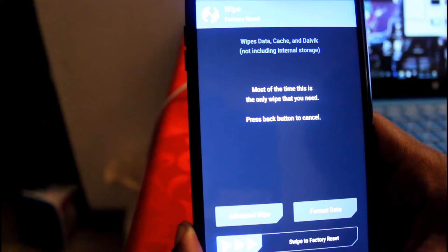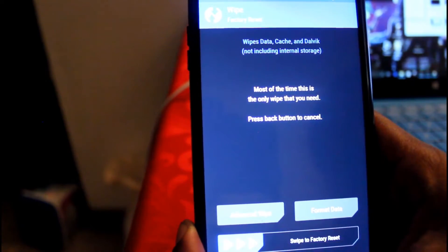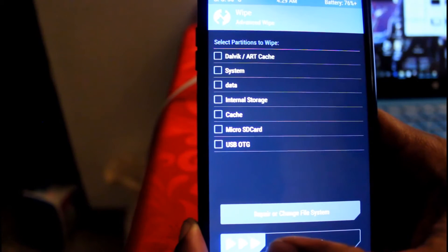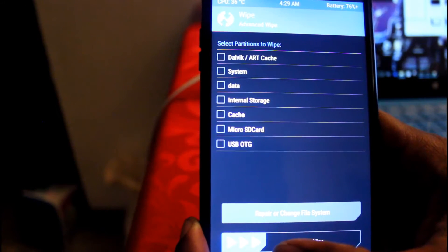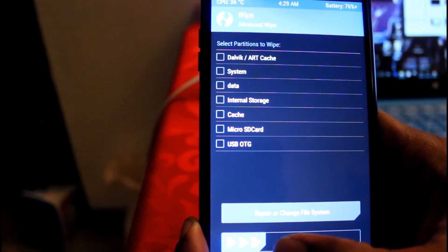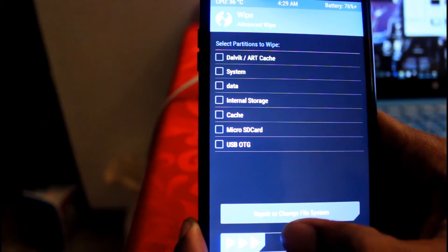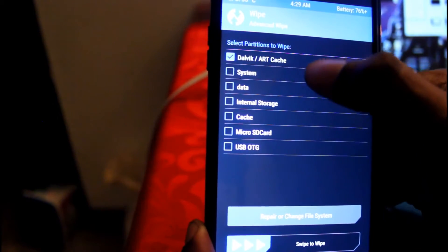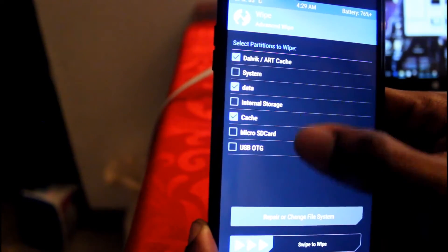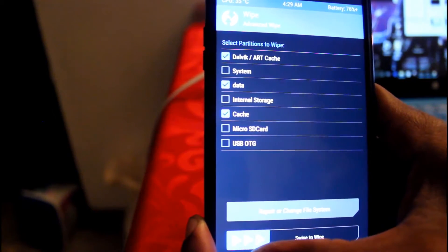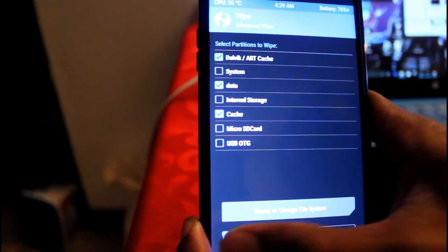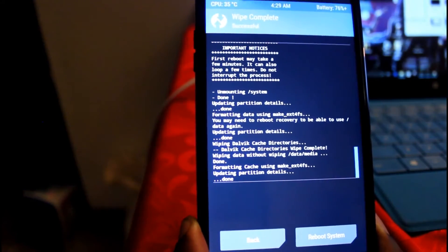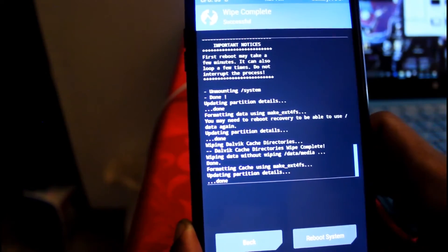Alright, then now we're going to, let's start from the beginning: wipe, then advance wipe. From advance wipe, we're actually going to do the dalvik, the data, and the cache. And we're just going to wipe that. It's just a lot of wiping you got to do.